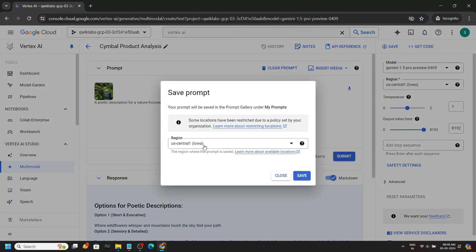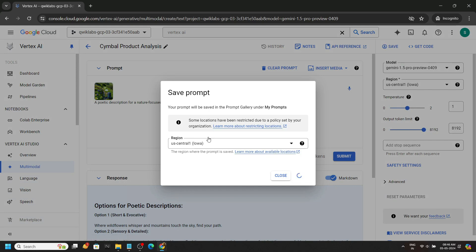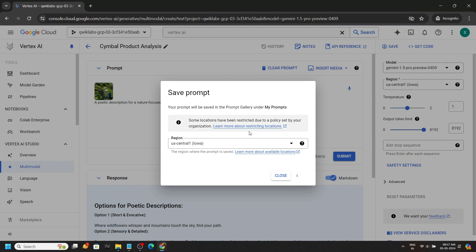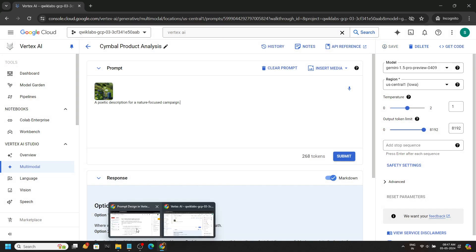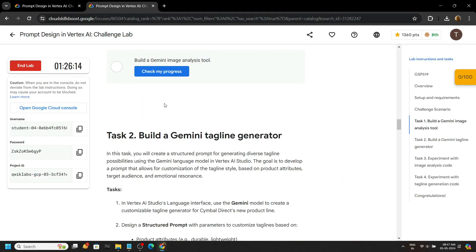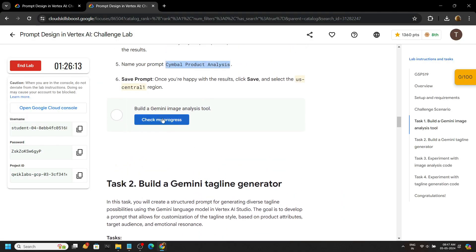For the region, you have to choose the region provided in your lab — this may be different in your case. Click on save and this will take some time. Once done, go back to the lab and check the progress.